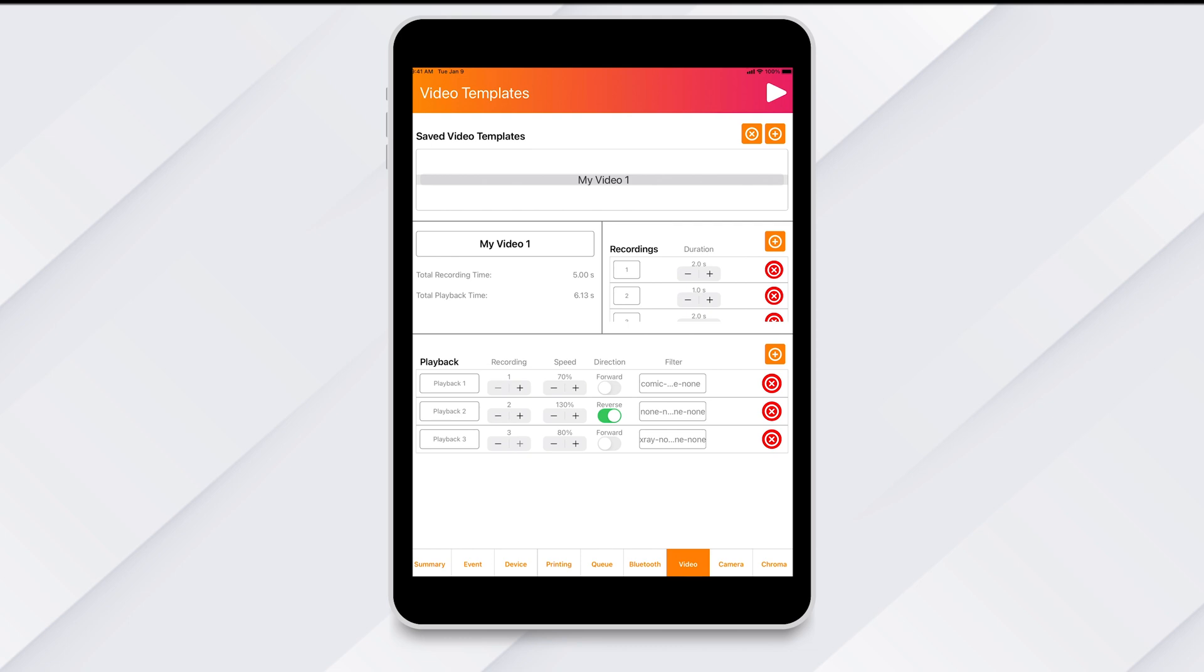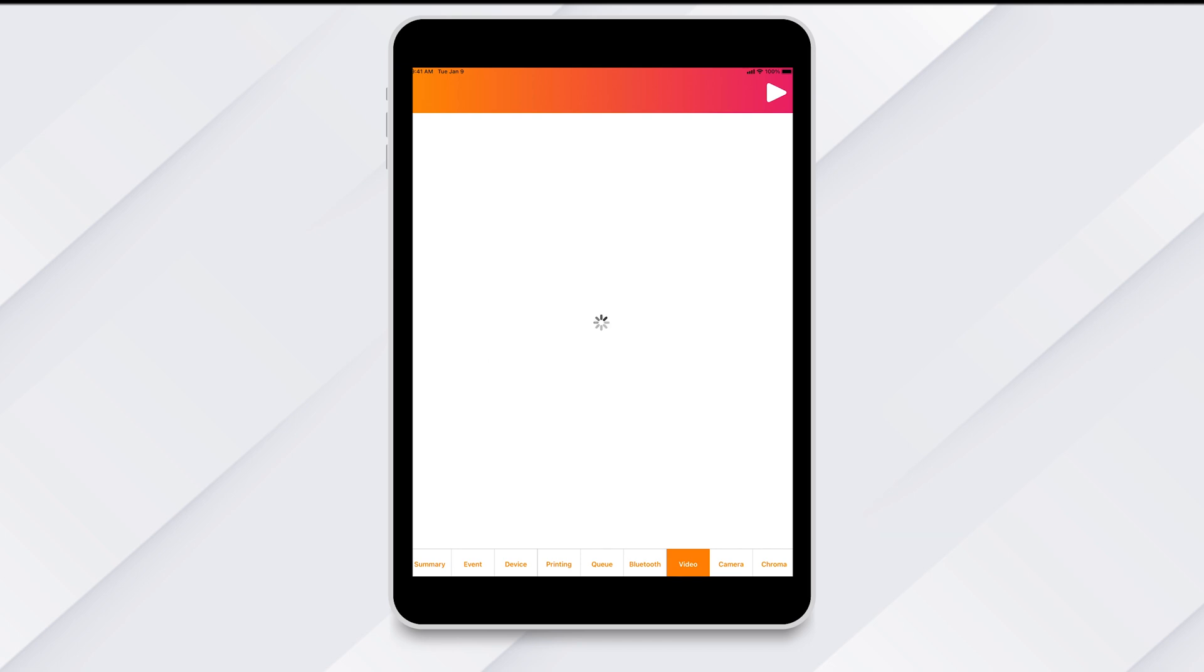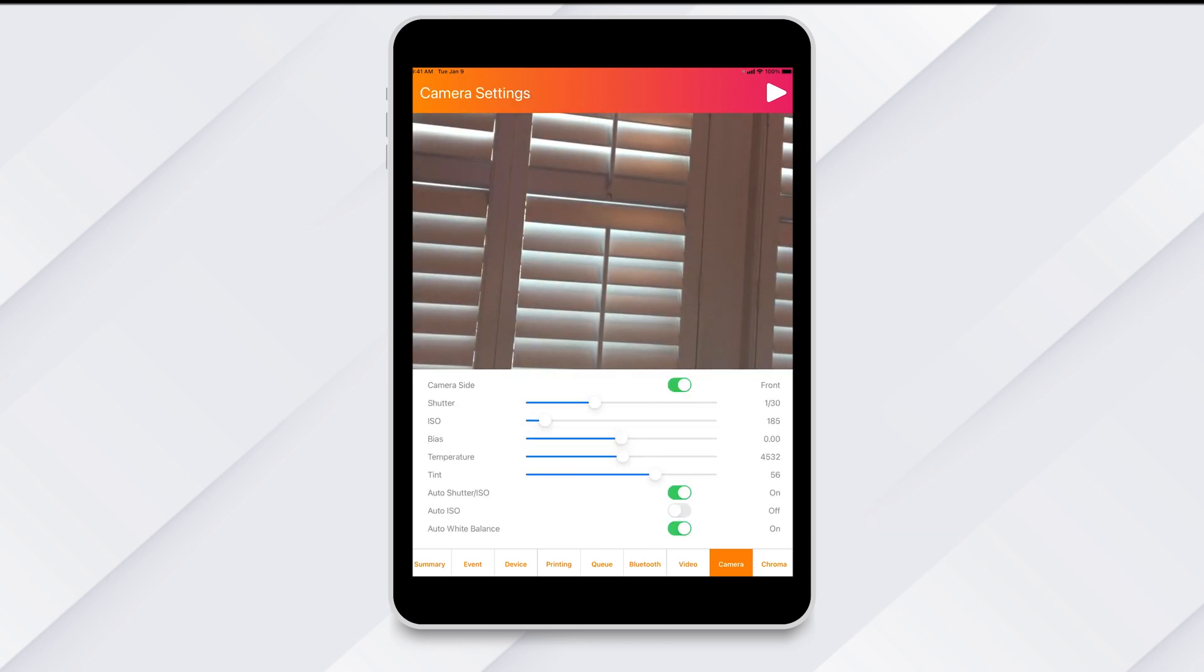Then there is Video. Here you can create your own custom video templates to apply to your event.